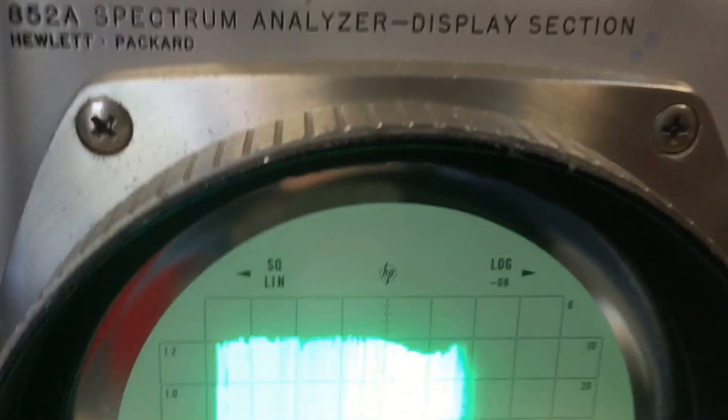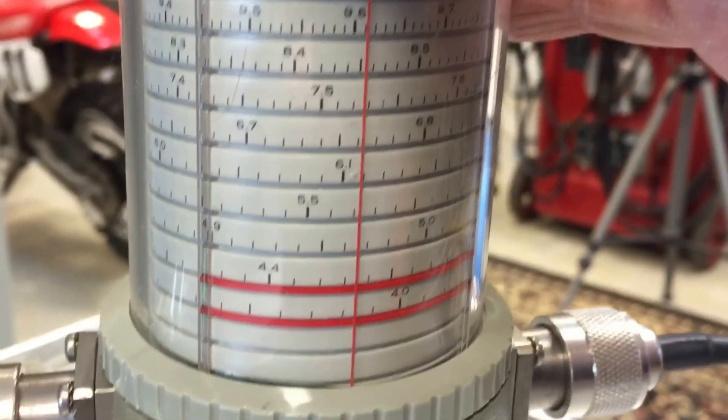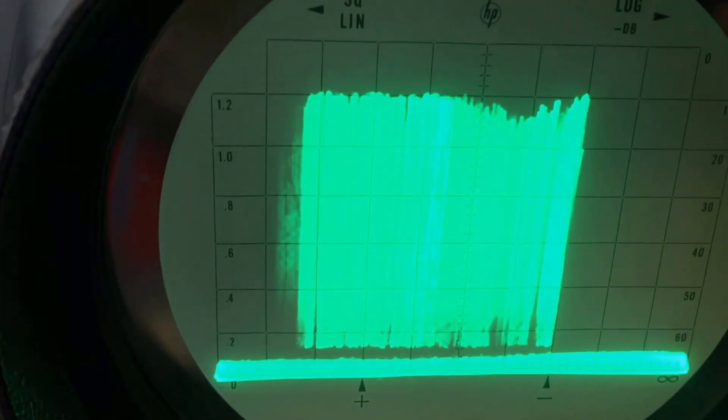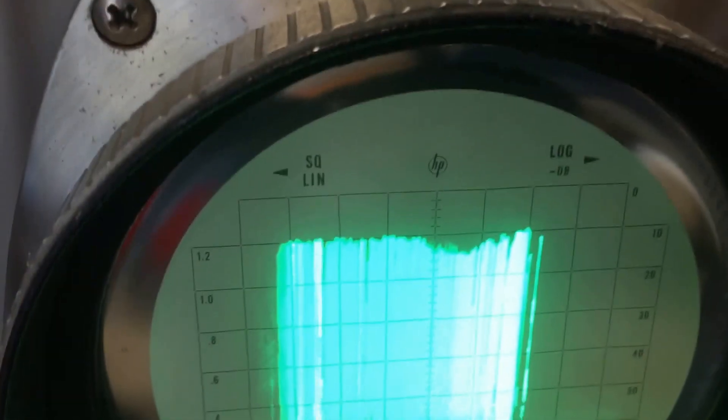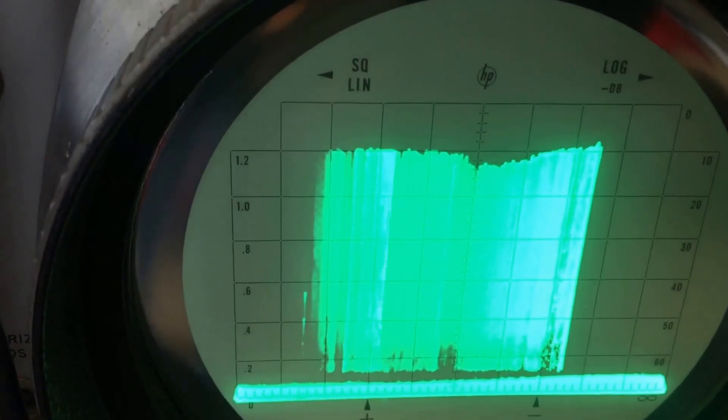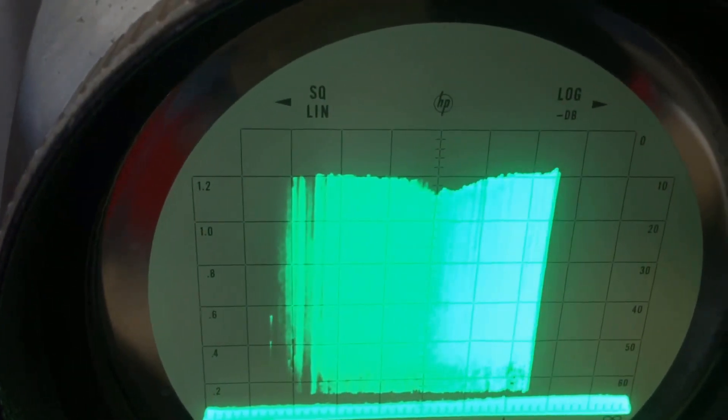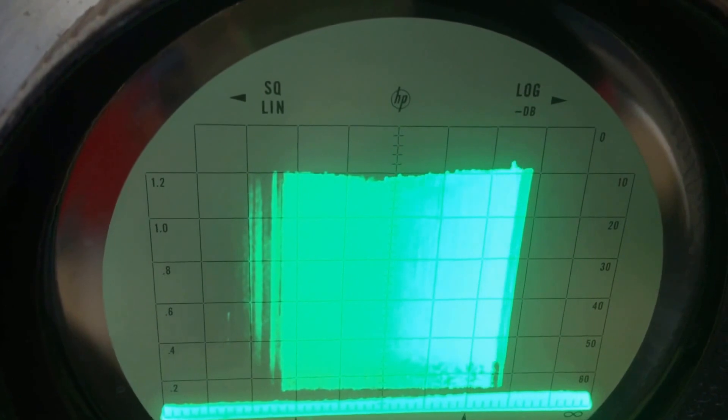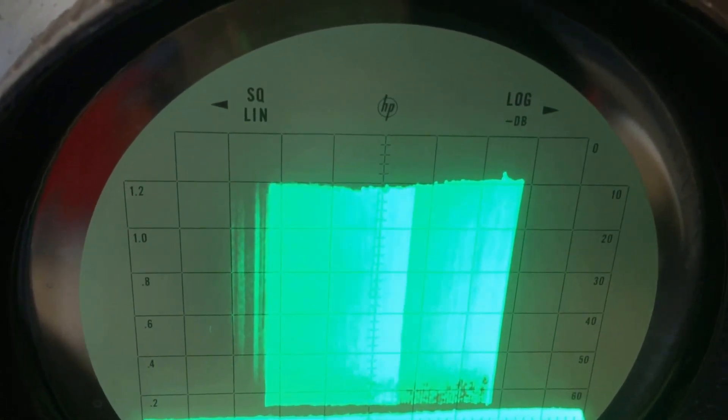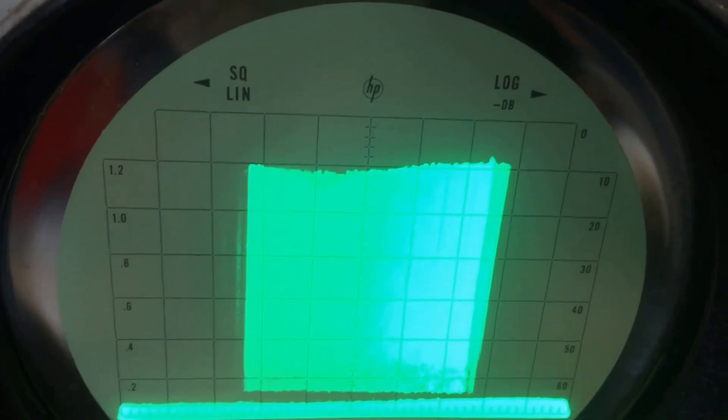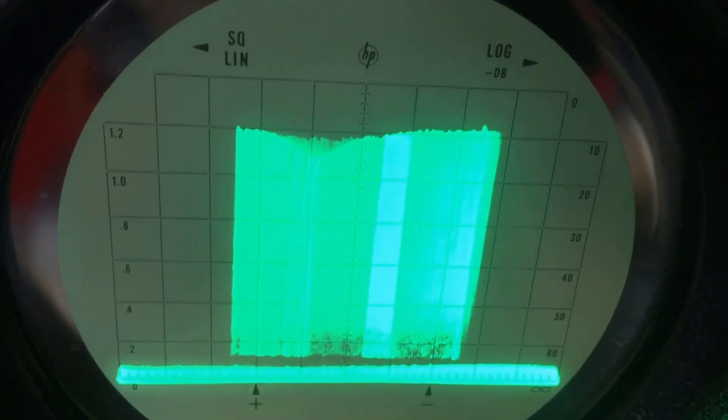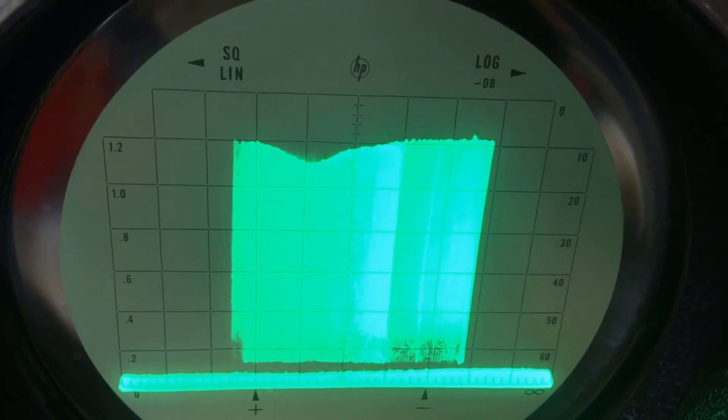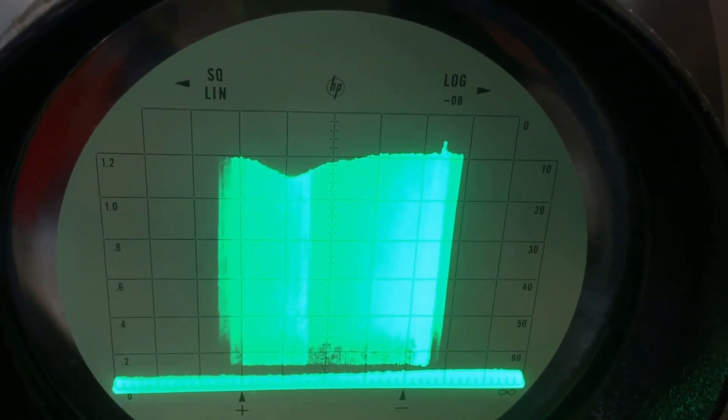If I move this meter ever so slightly, you can see the dip will move across. Kind of touchy. There it is there.